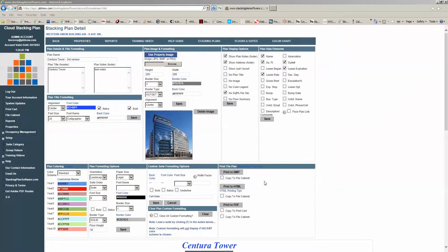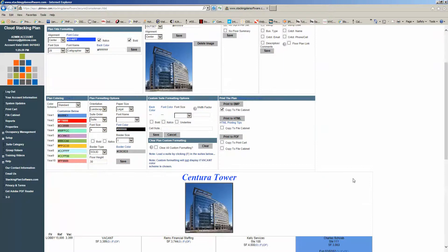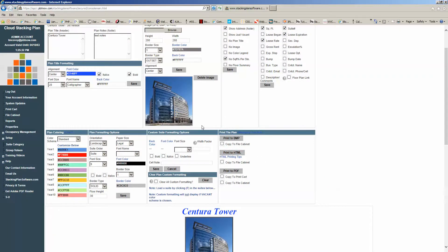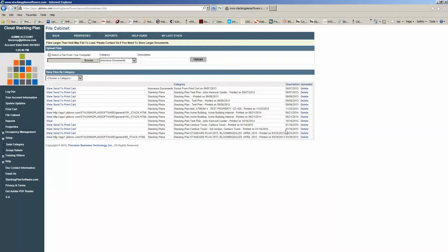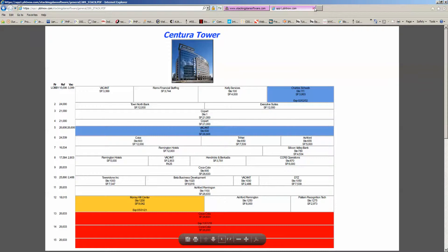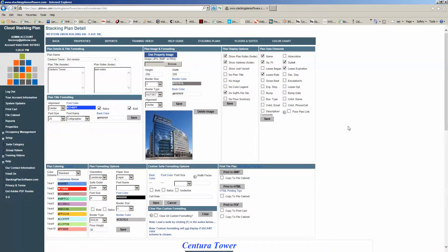With all three formats, you also have the option to copy files to what's called a File Cabinet. The File Cabinet is basically a cloud storage area inside Cloud Stacking Plans where you can upload files or print files to for your own storage. There's no limit on the File Cabinet, so you can put up as much as you like — it's all part of your subscription. For example, if I check the box to copy to File Cabinet and hit Print to PDF, then come over to the File Cabinet, you'll see it printed right there. You can click View and have a copy saved there forever, or until you choose to delete it.